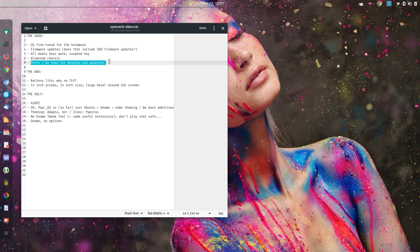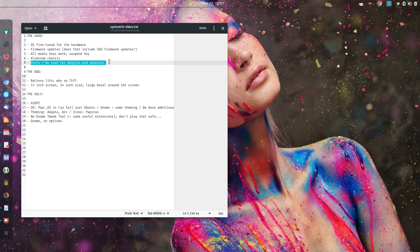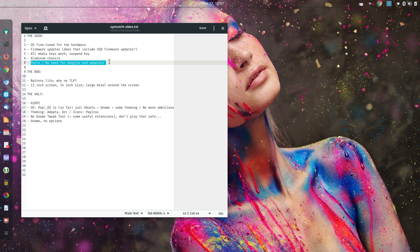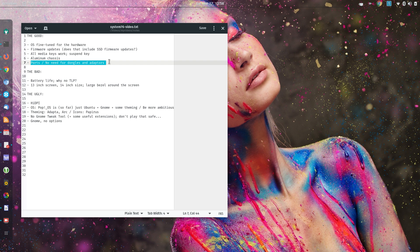The second thing that I list as the bad, is that even though it's a 13-inch screen laptop, it has a very large bezel around the display, so it ends up as the same size as a 14-inch laptop. So you have basically a 14-inch-sized laptop with a 13-inch screen.